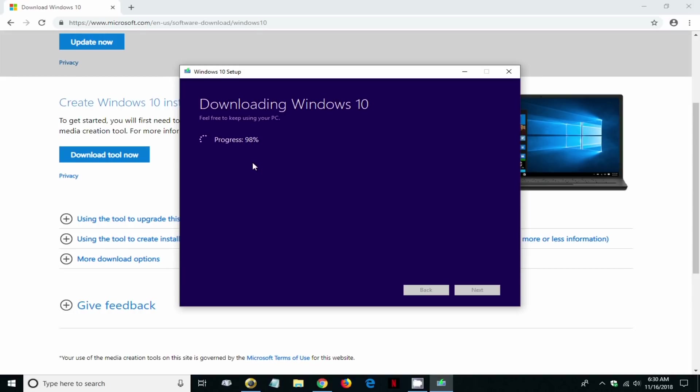Once this is completed, we get the next screen here: verifying your download. This is something that happens relatively fast as you can see, it went right through.